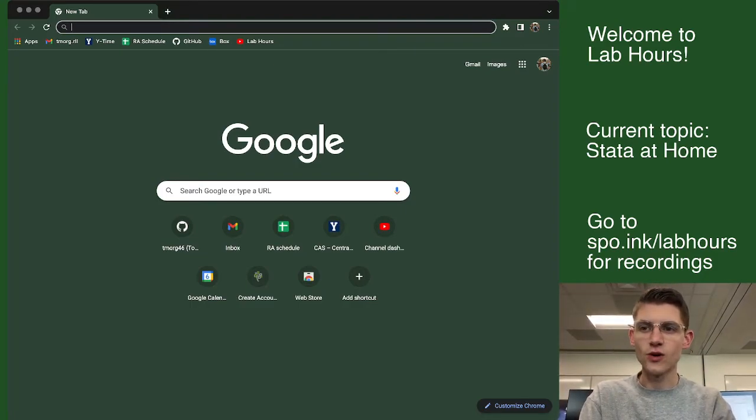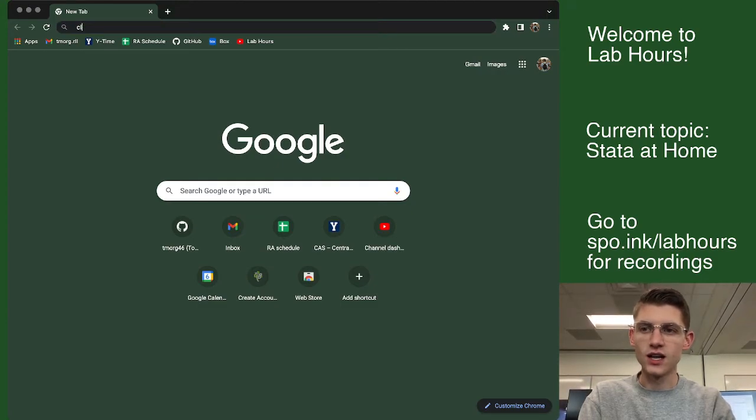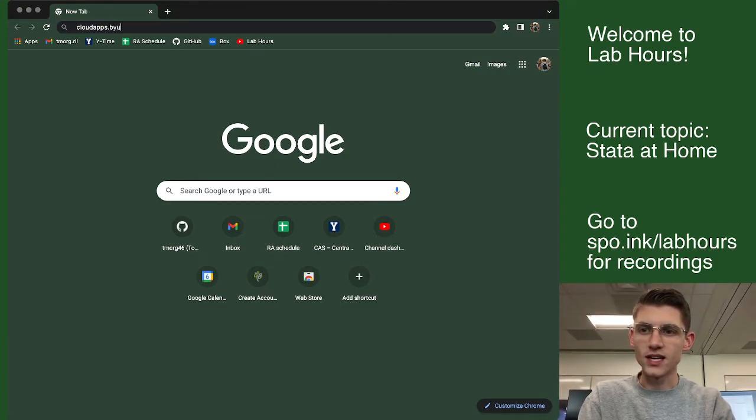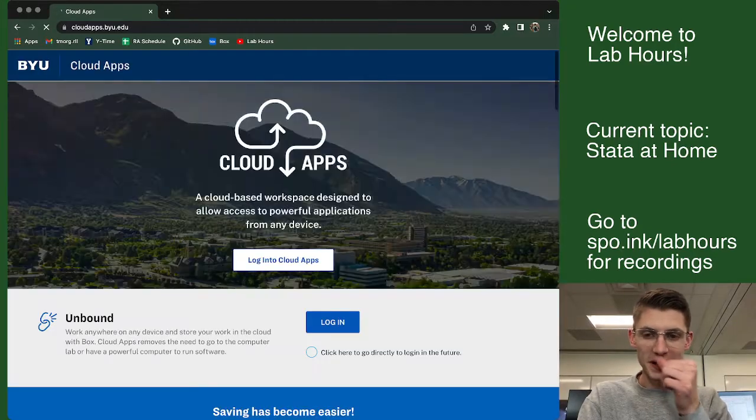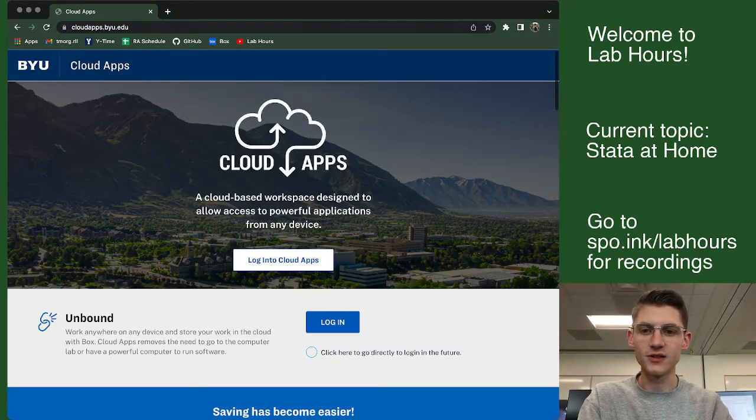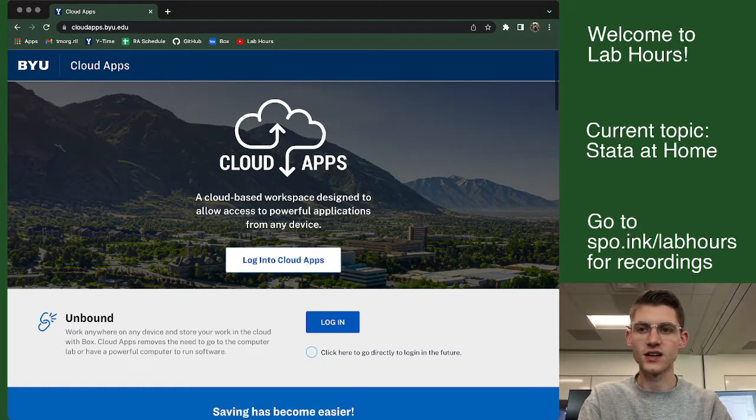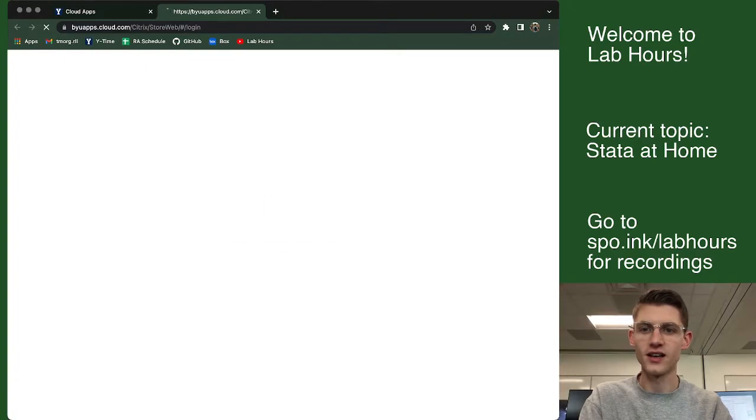You are going to go ahead and head to cloudapps.byu.edu. Go ahead and open that up. And here at the button where it says log into cloudapps, go ahead and log in.